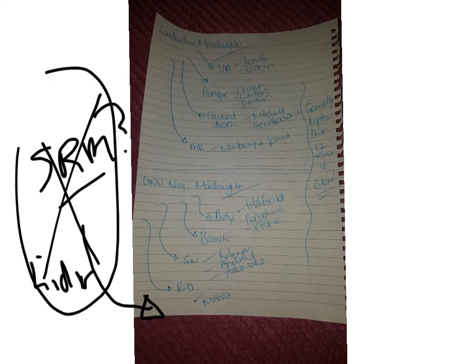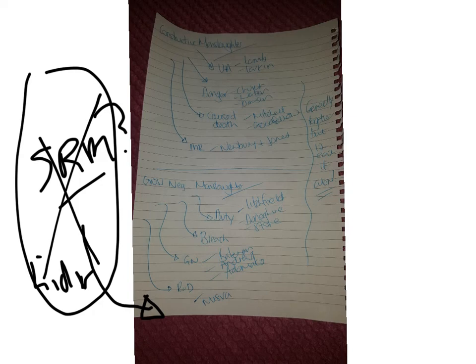So just be careful there. I'm happy for you to sort of not think about it massively, but if you do see something in a section B that's basically the facts of Lidar, then you would be expected to use that as well. Okay, so that's constructive and gross negligence, also known as involuntary manslaughter.